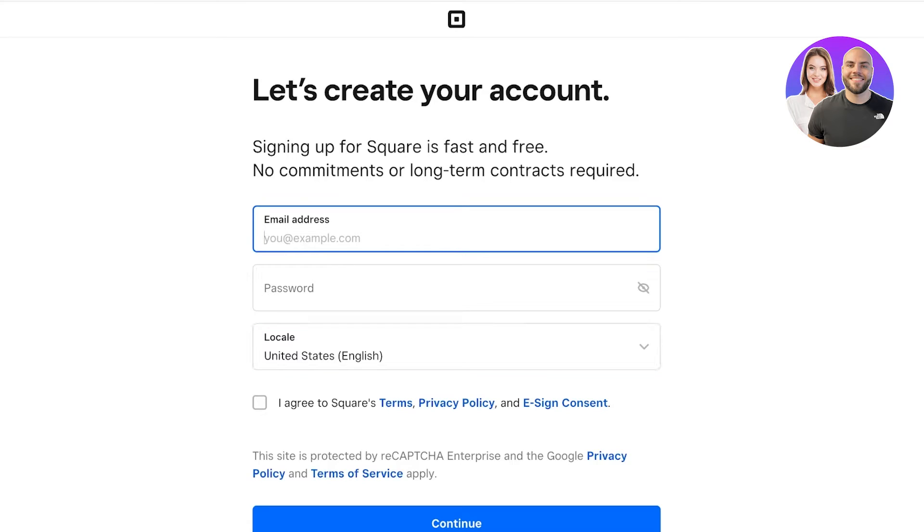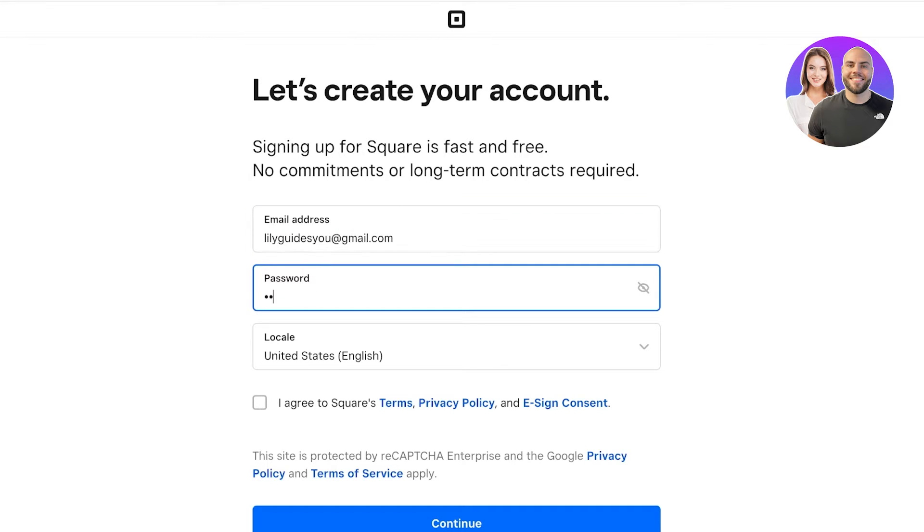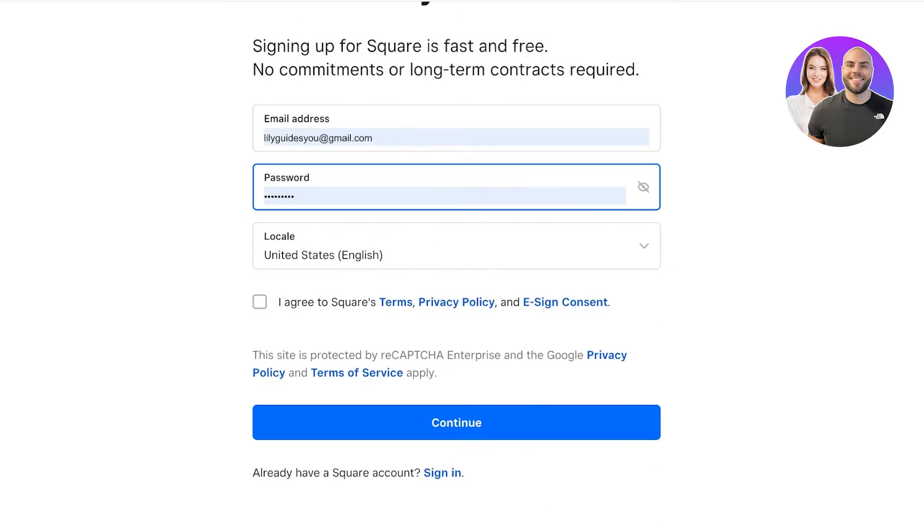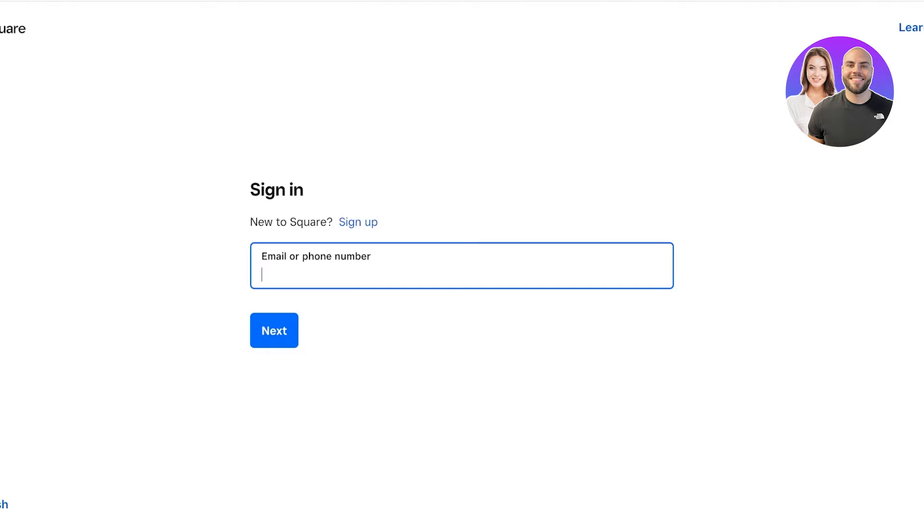Now you will see a sign-up page for Square. We're going to go ahead and enter our email address. Once you do that, you're just going to type in a password for Square and agree to their terms of service. Once you do that, your sign-up will be completed.